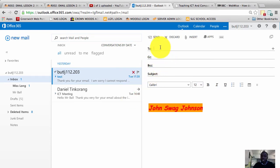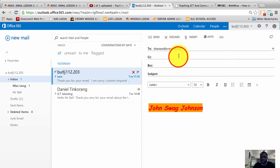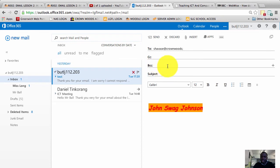So once again, to use the same Victor and Chavez example, I'm sending an email to Chavez - Chavez at Crownwoods. And I am putting Victor in the BCC section, so Victor.